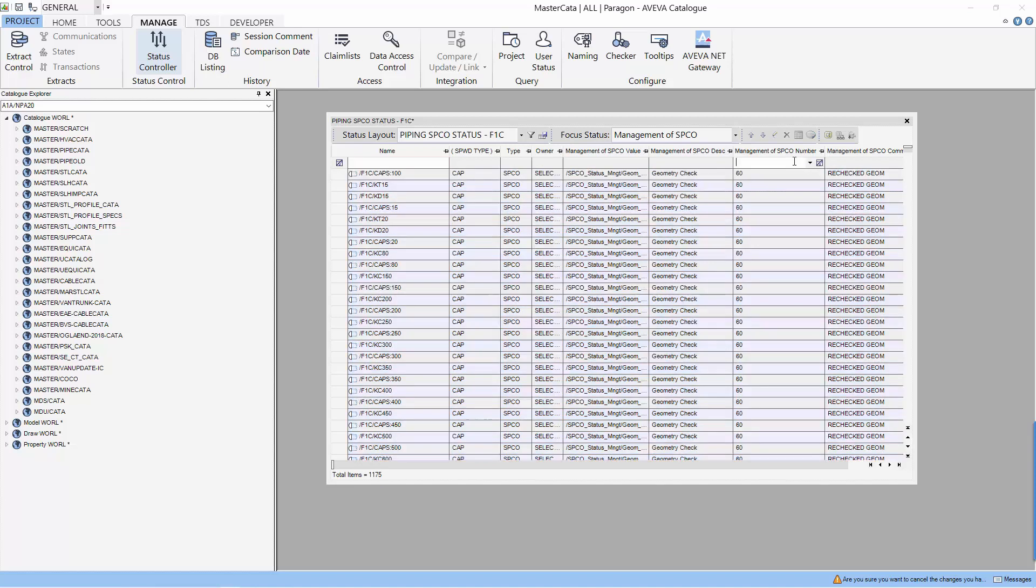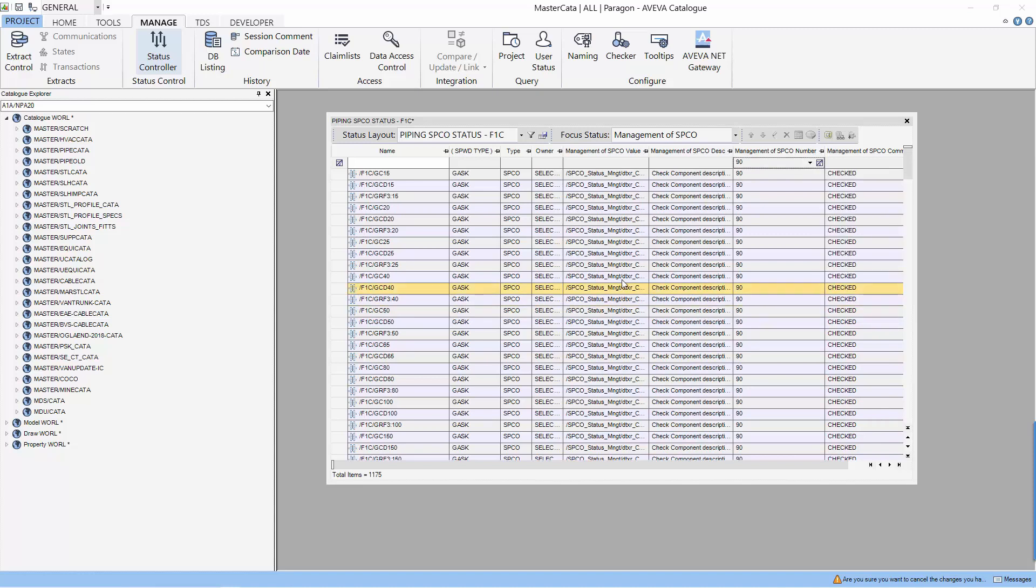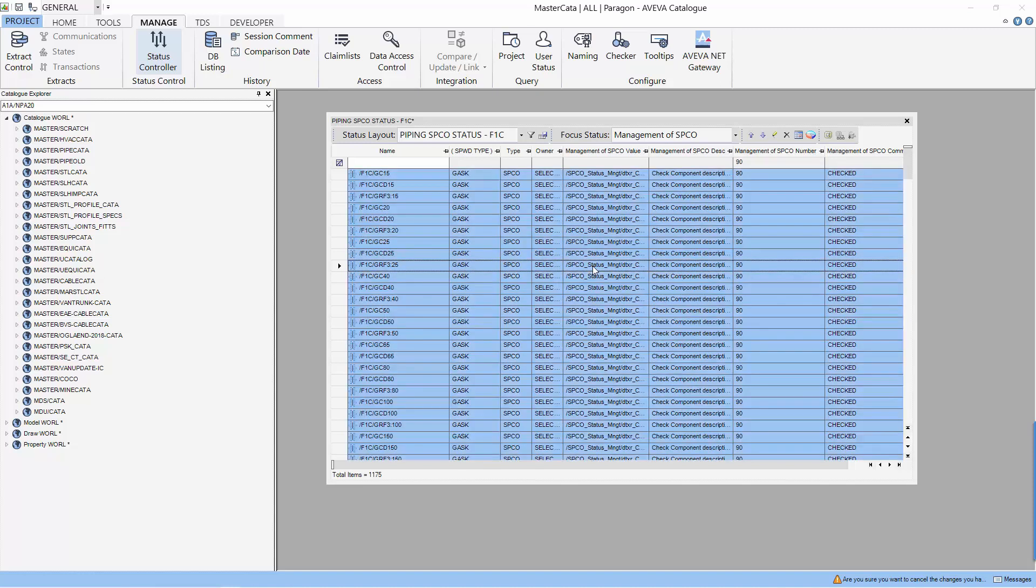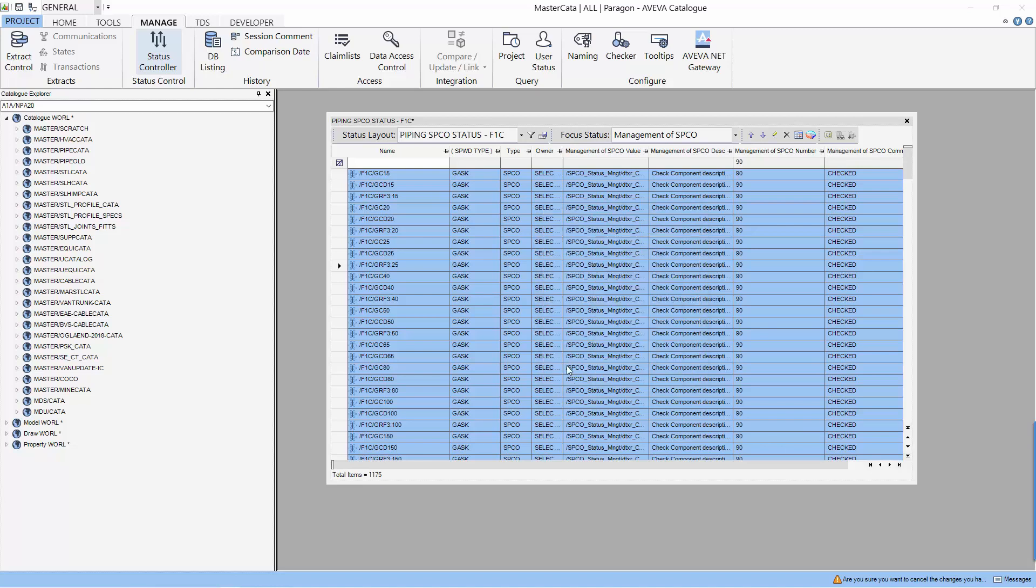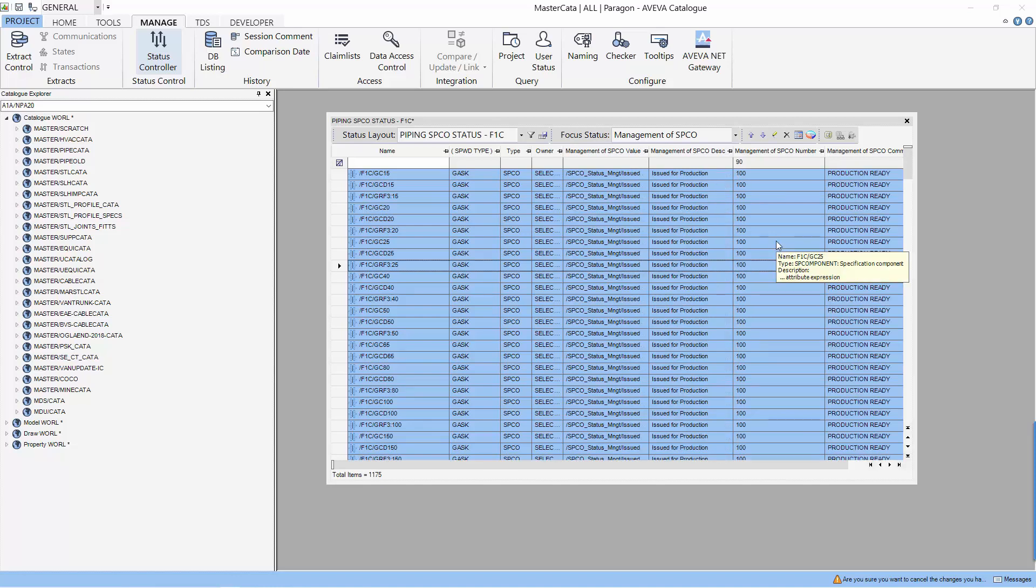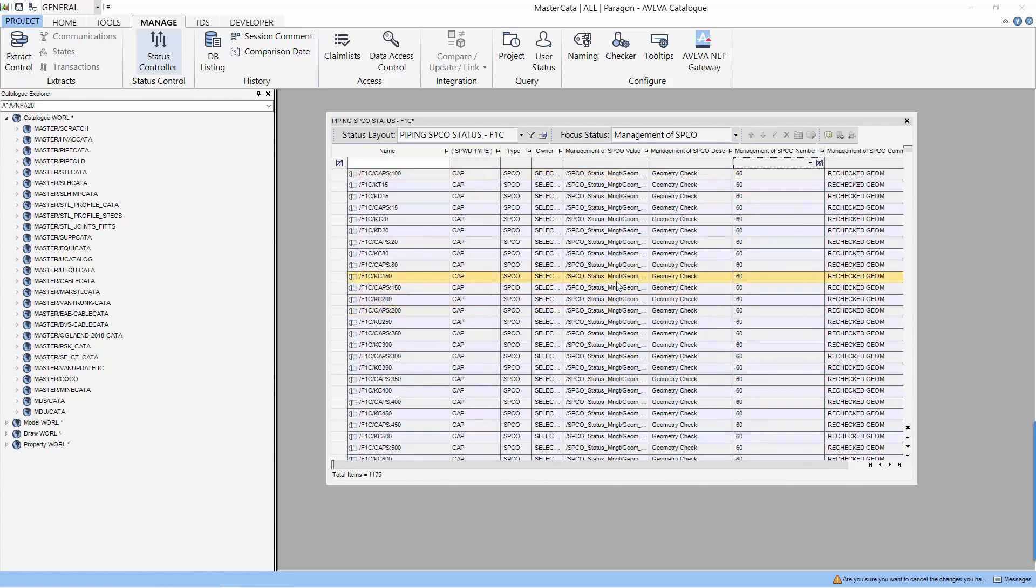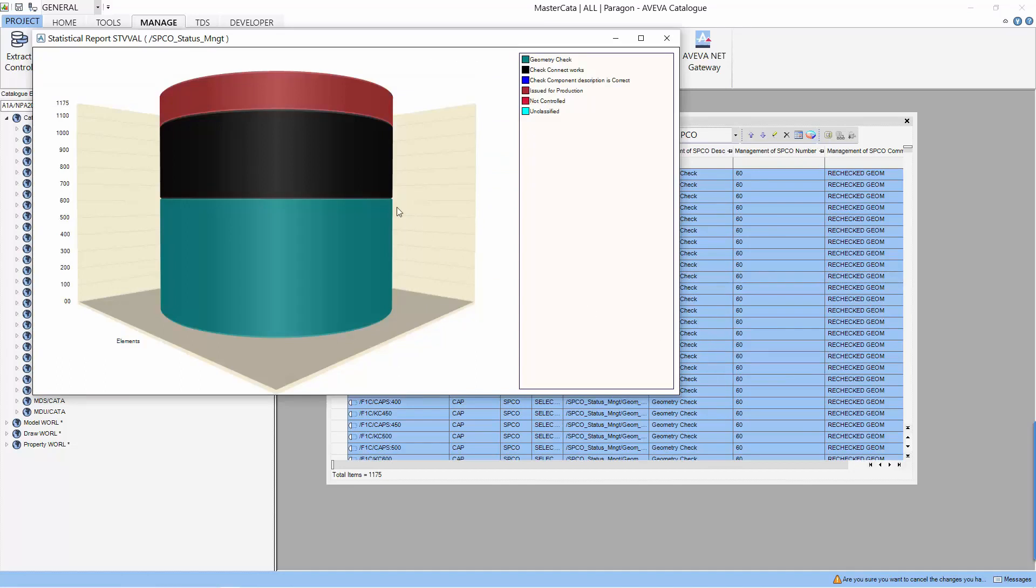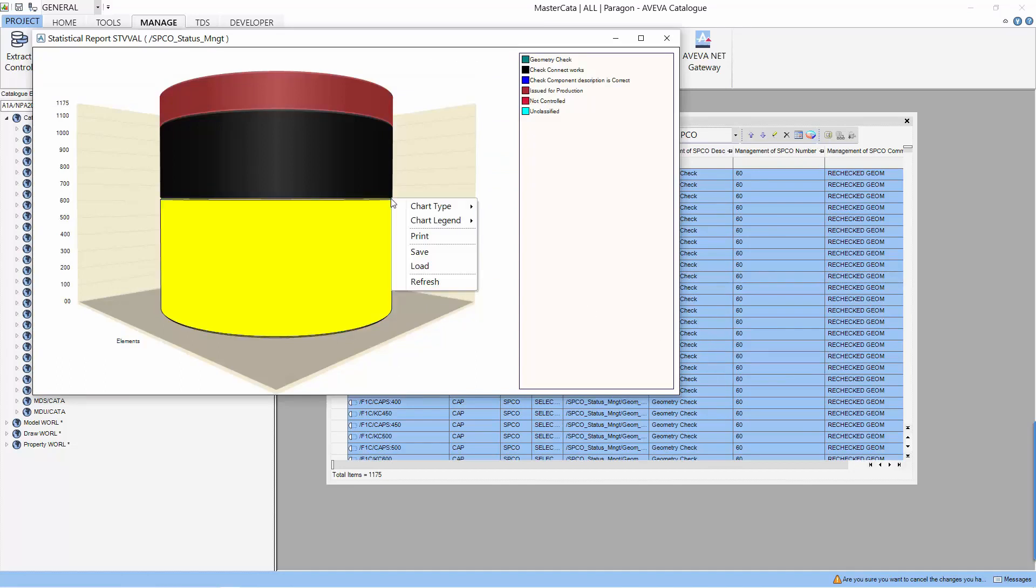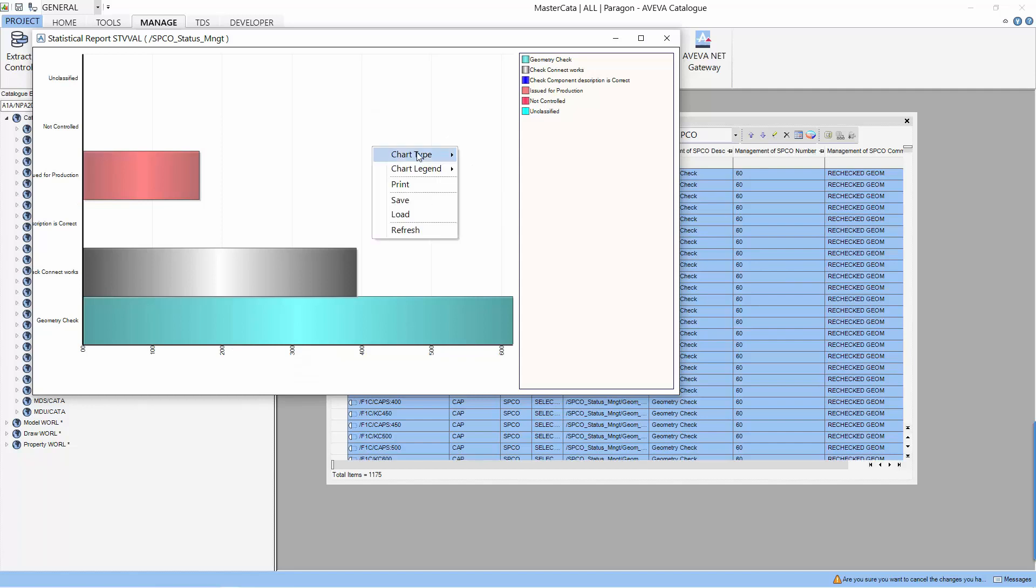Let's do another filter, this time based on the number percent compression. And let's promote this 90% completed components. Let's look at the report again. And this time, let's look at other chart type that is possible with status control.